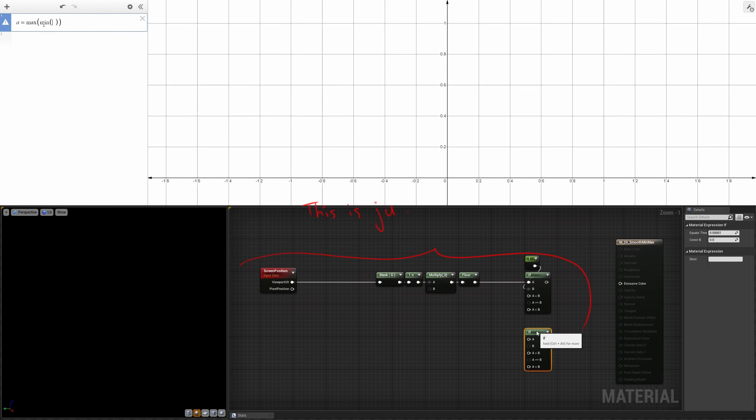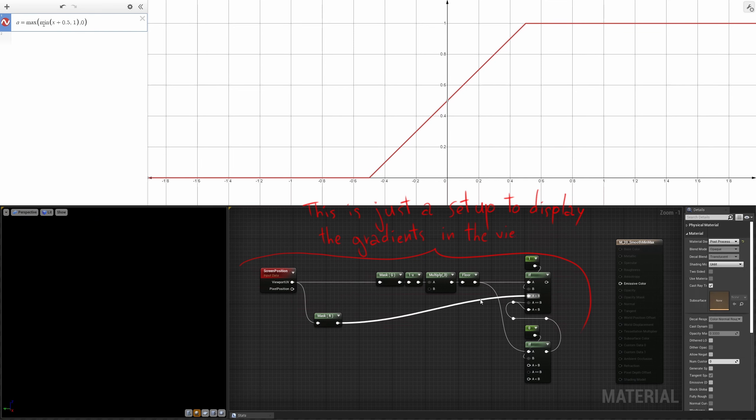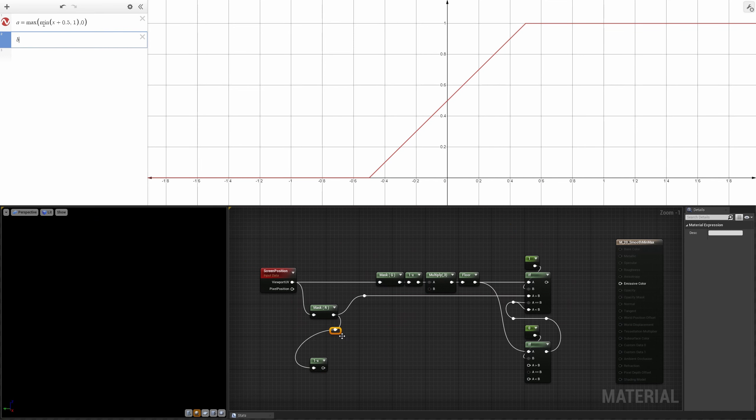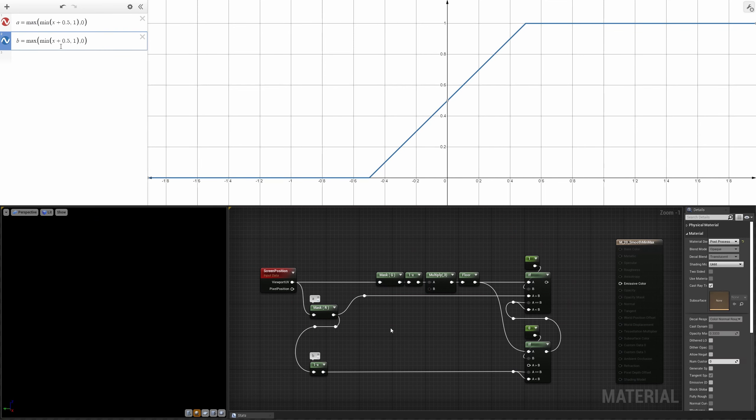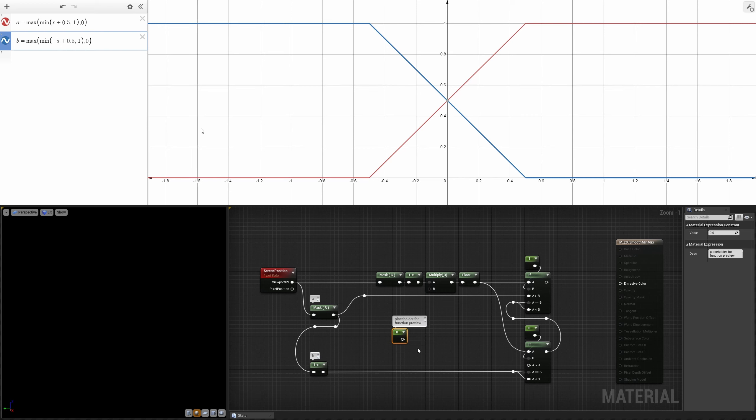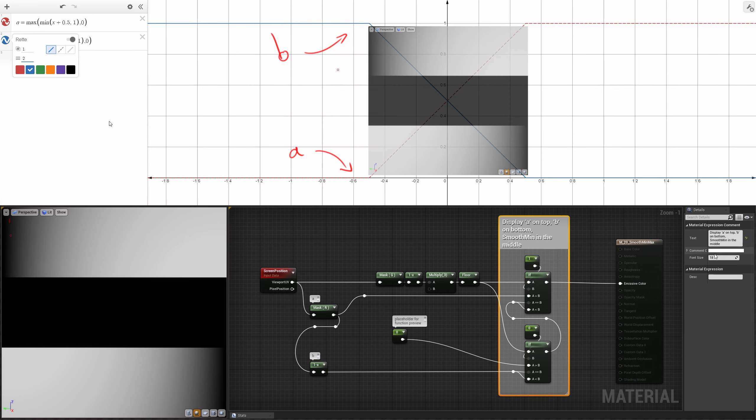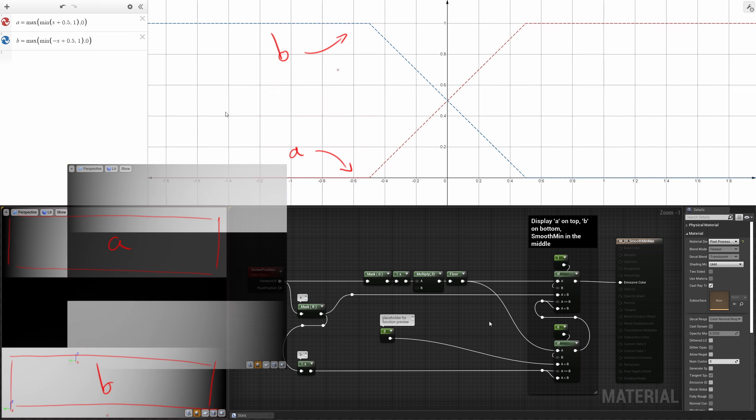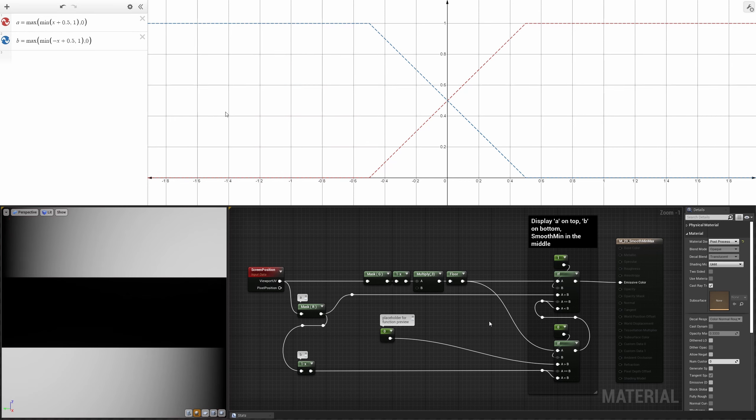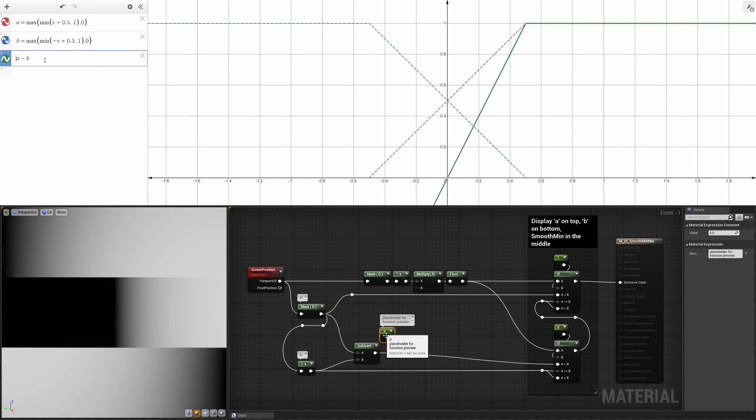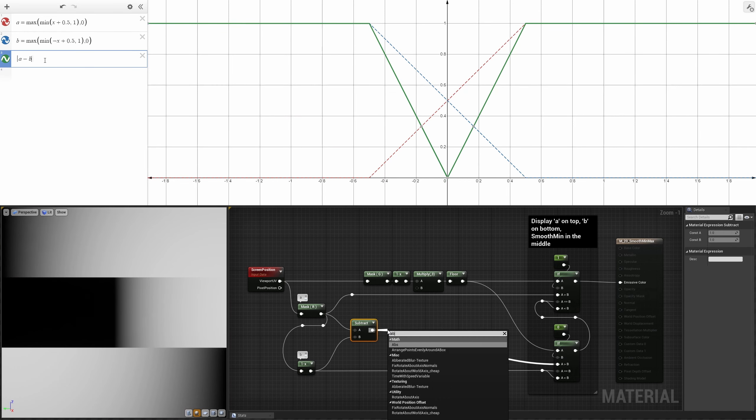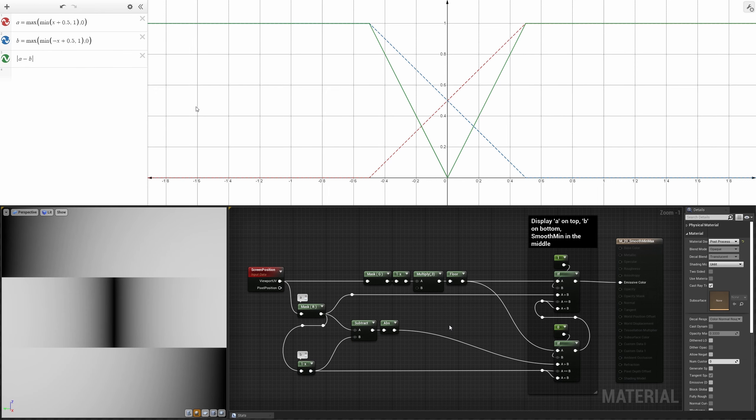Let's start with these two simple functions. These two inclined lines on Desmos can be seen as a cross-section of these two gradients here in Unreal. The first thing to do is to calculate the difference of these two functions and take its absolute value. This new function represents the distance between our starting gradients, blacker the more they are about to intersect.